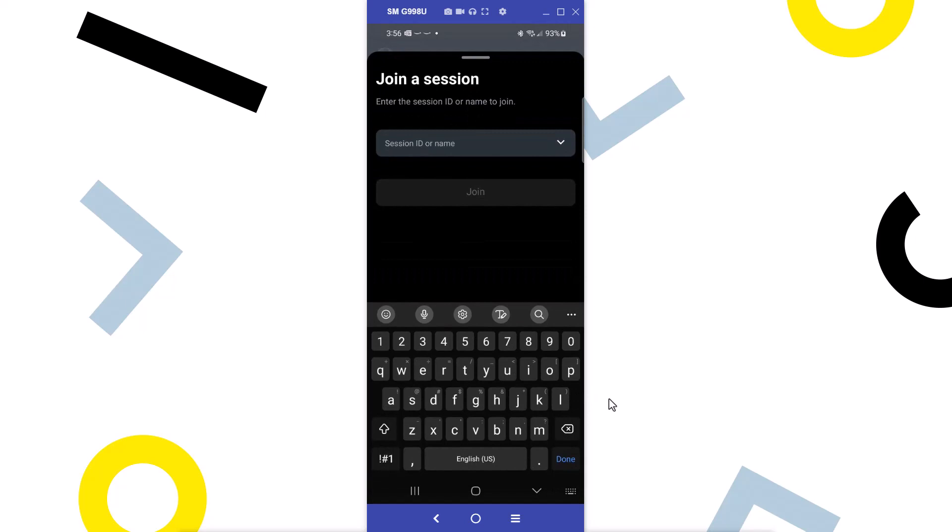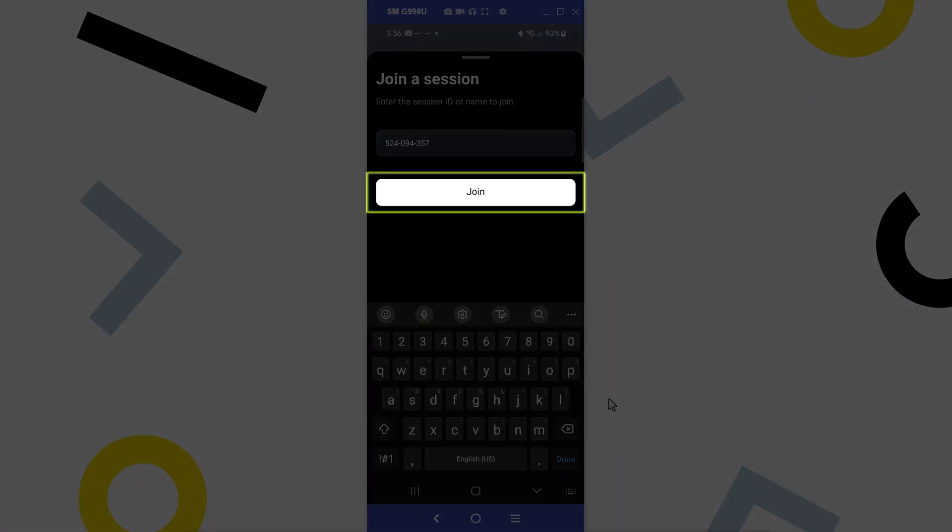This is like the screen we saw moments ago. Enter your session ID or name in the field and tap join.